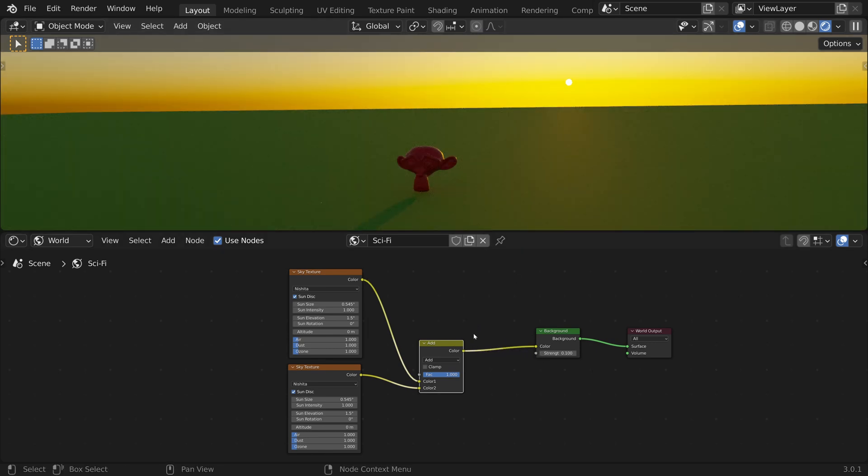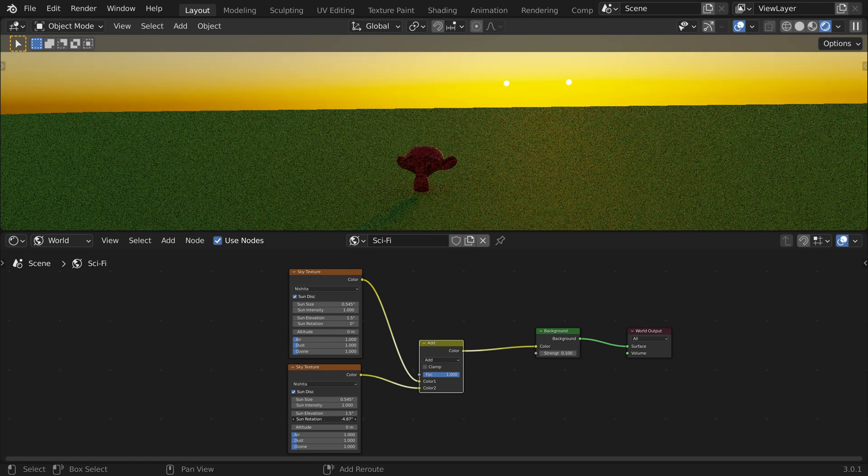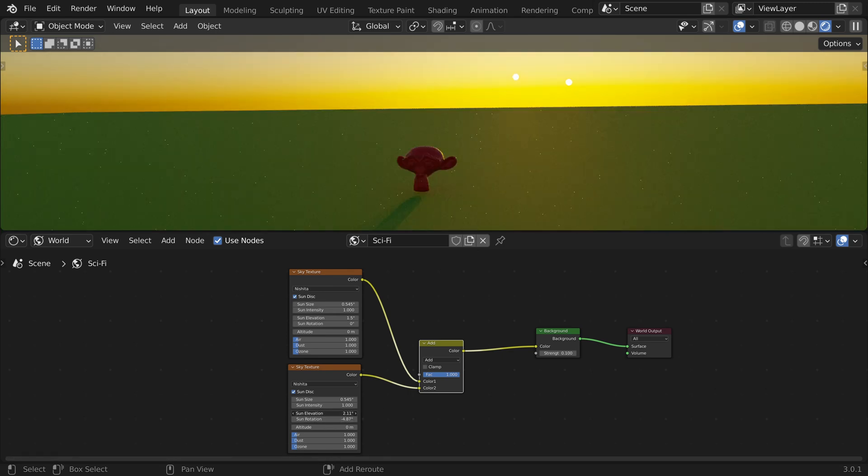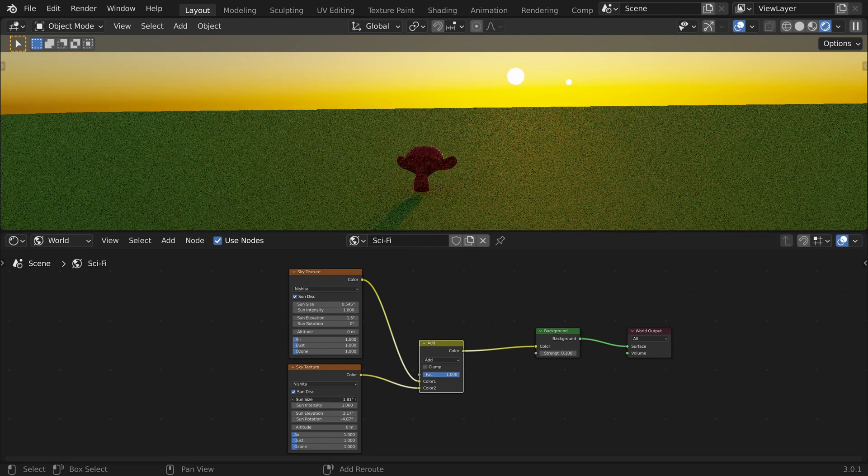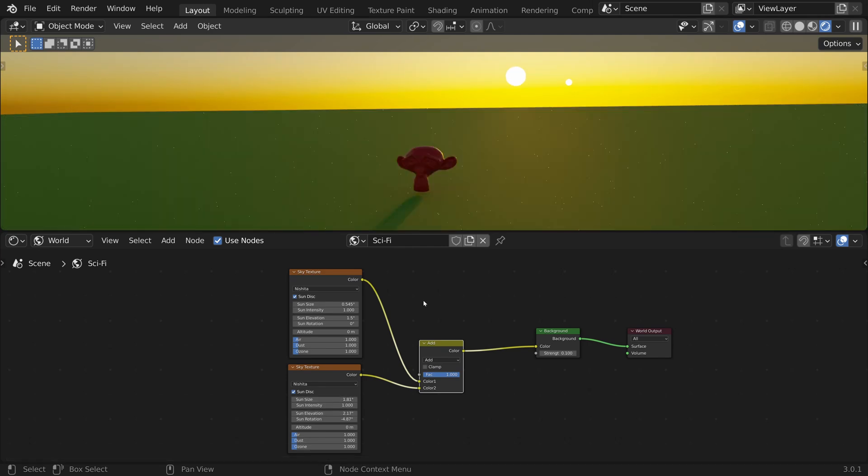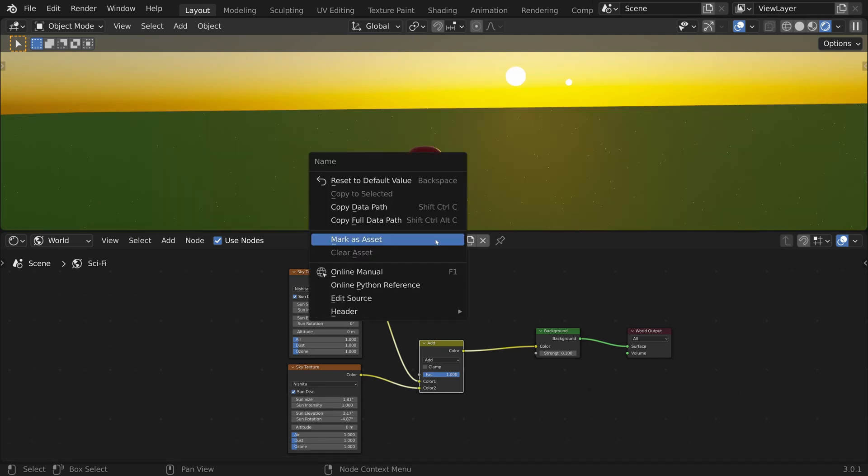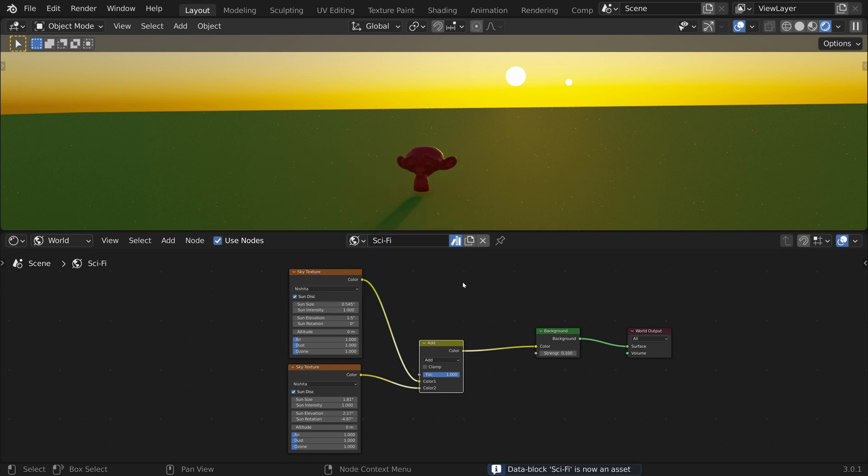The two suns are currently overlapping, so let's change the position of the second one and increase its size. Now right-click and mark as an asset.